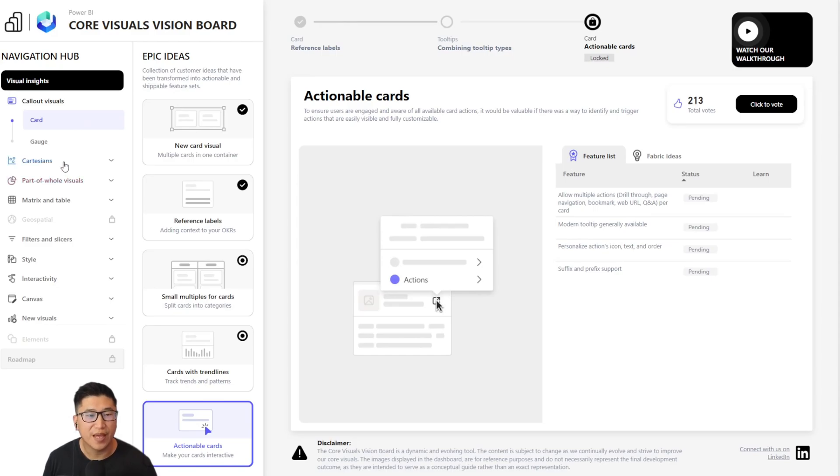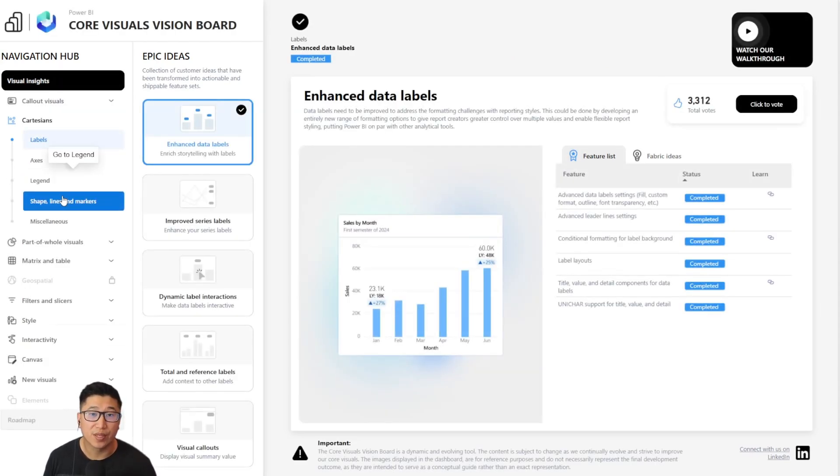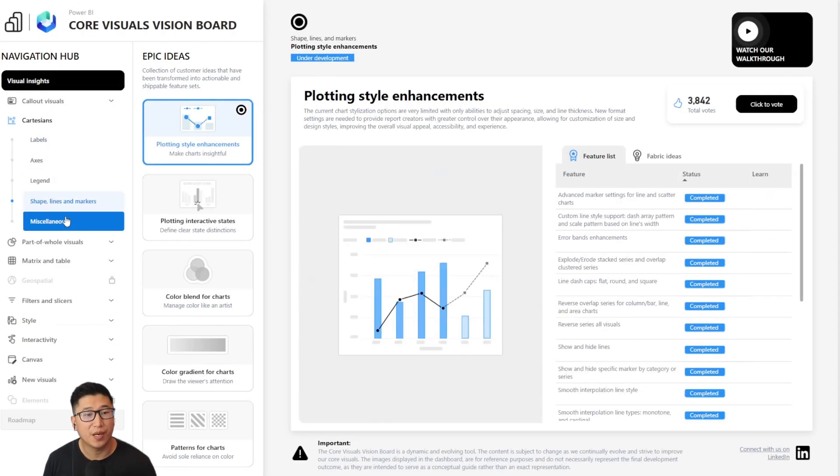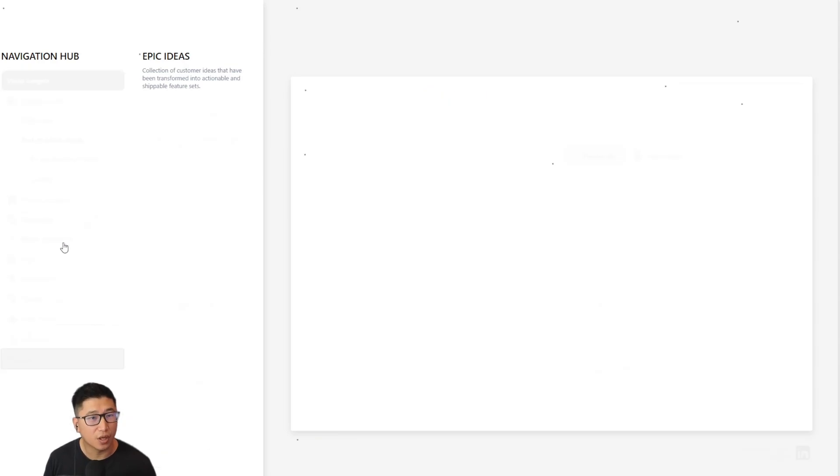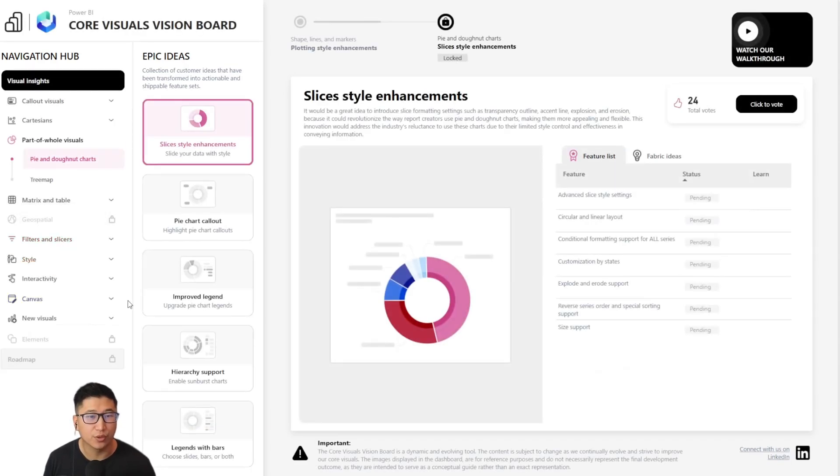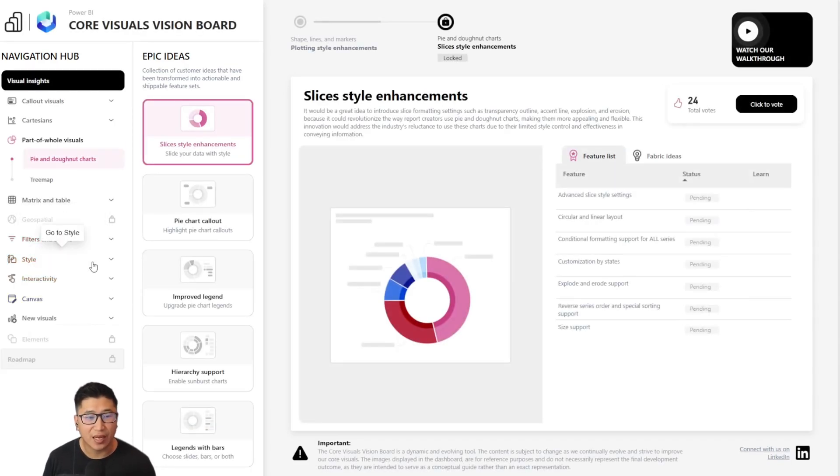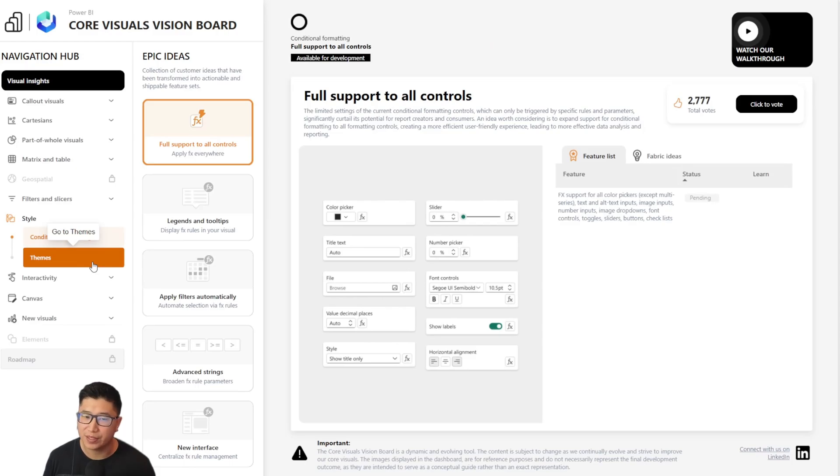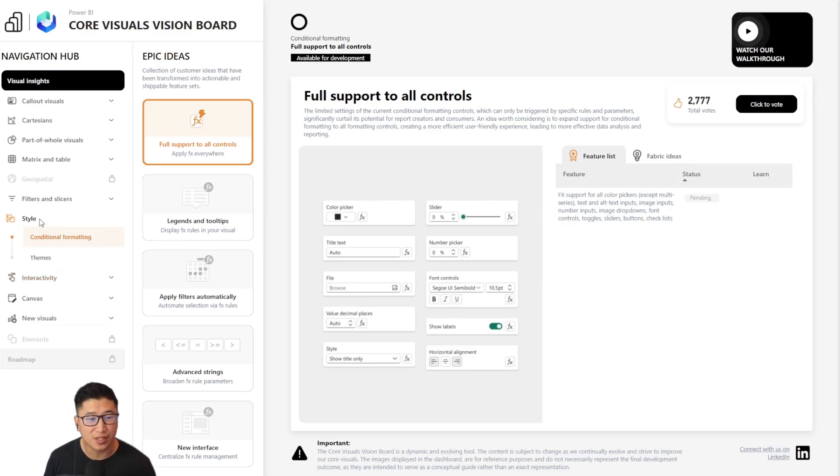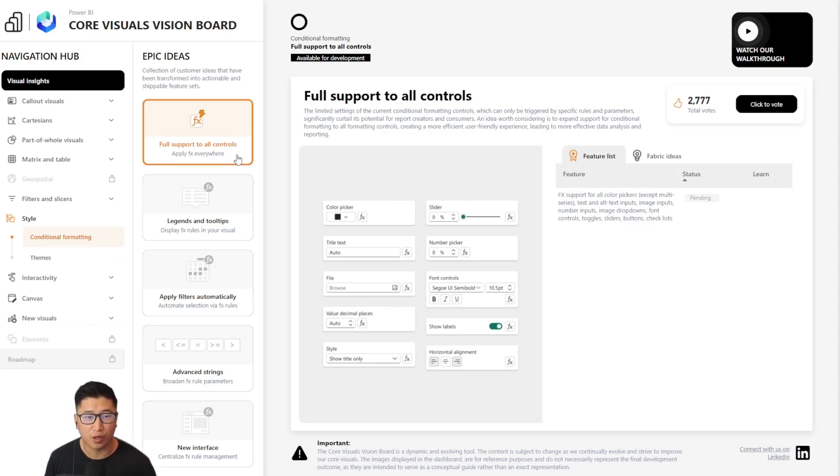The navigation is meant to be easy and intuitive so that if you as a Power BI user want to see if a functionality is on the roadmap, you can easily find it yourself. Let's say, for example, I really love conditional formatting, but it's not everywhere I want it to be. If I go to style and conditional formatting, I can see one of the epic ideas is full support to all controls.